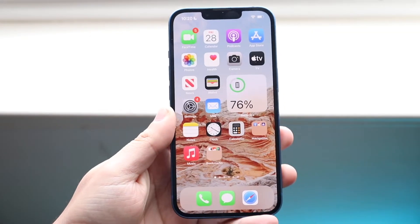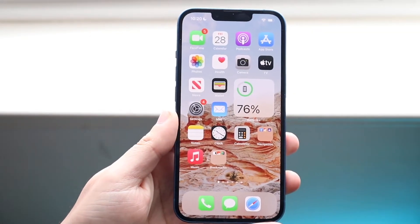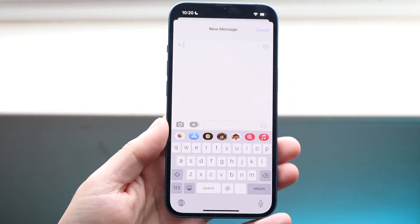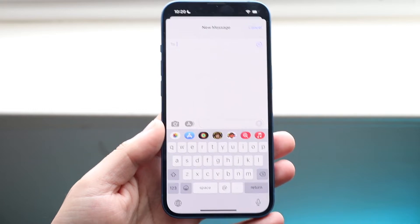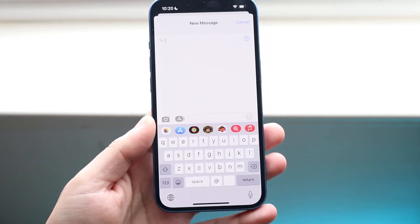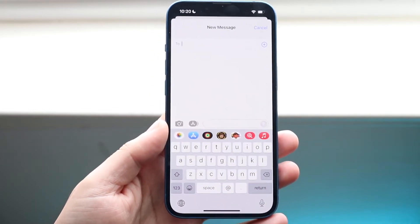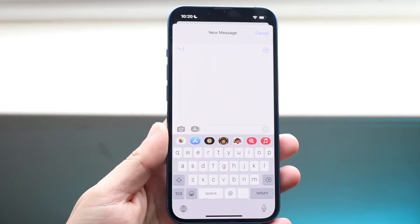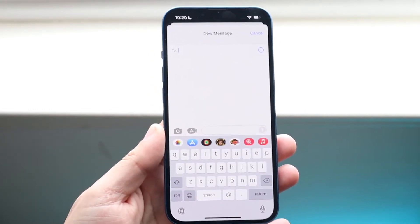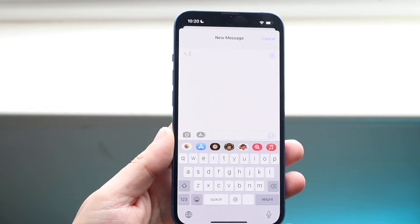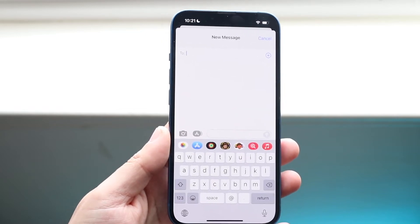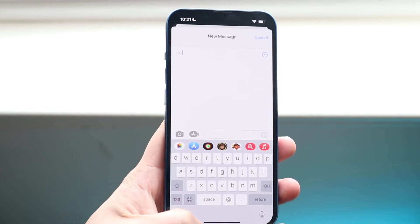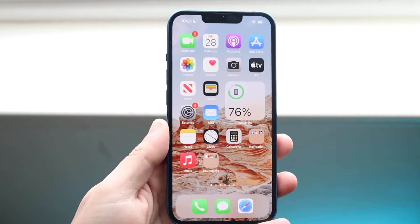Welcome back everyone. You may be getting some problems with your iPhone where for some reason you're just not getting iMessages from your Android devices. Now this can happen for a couple of different reasons. The first thing I would recommend doing is making sure that the person that you're texting from or getting texts from isn't blocked.